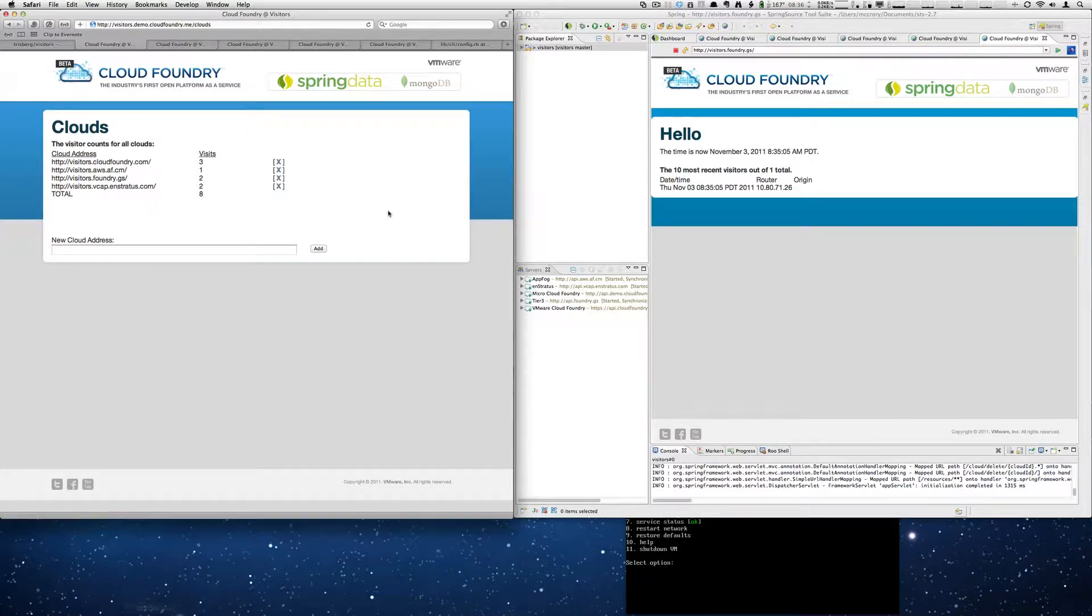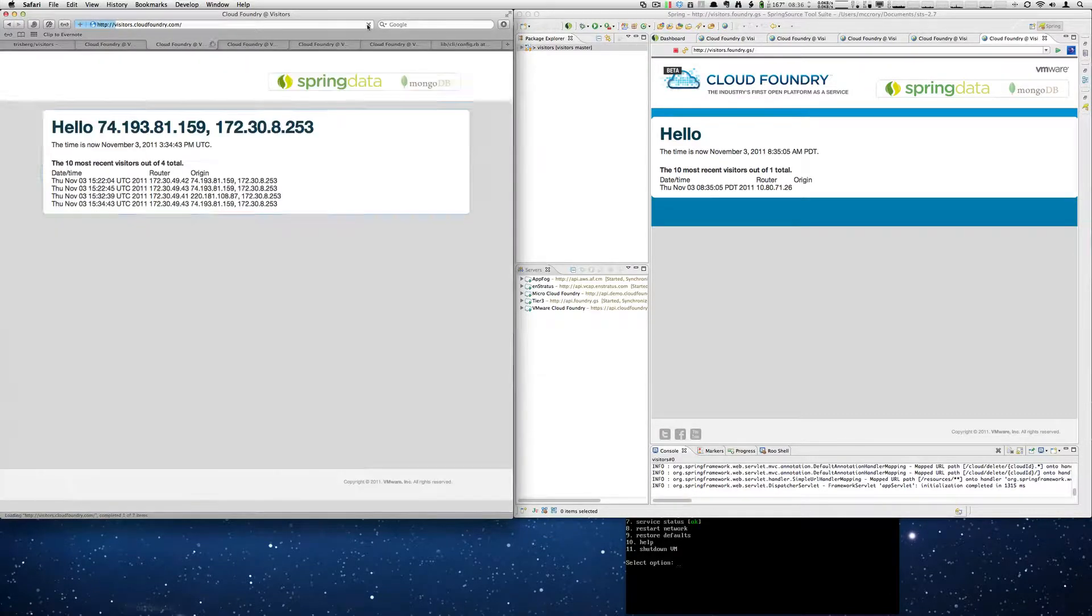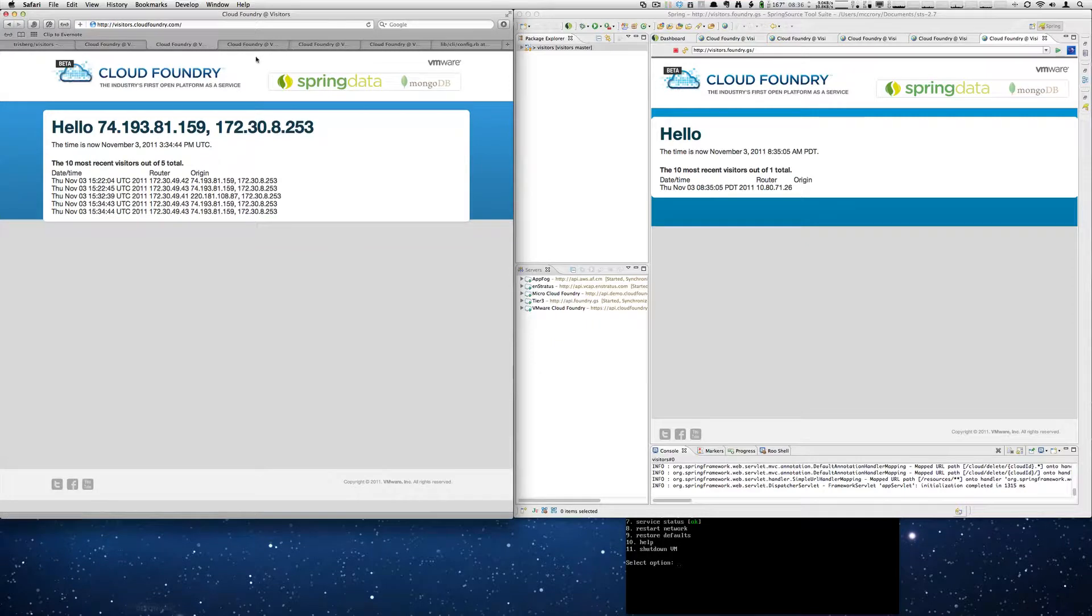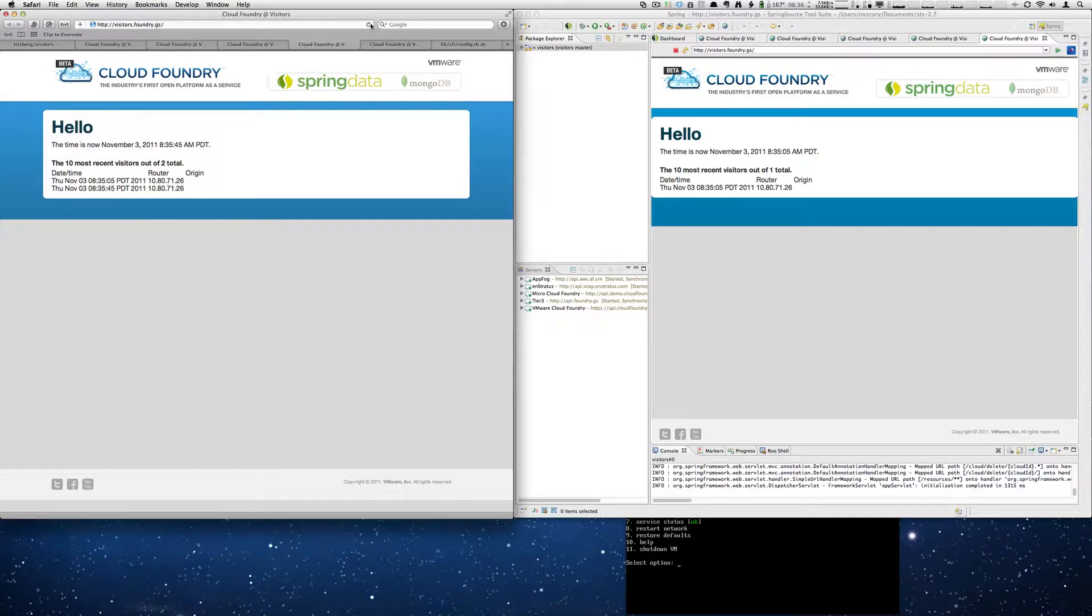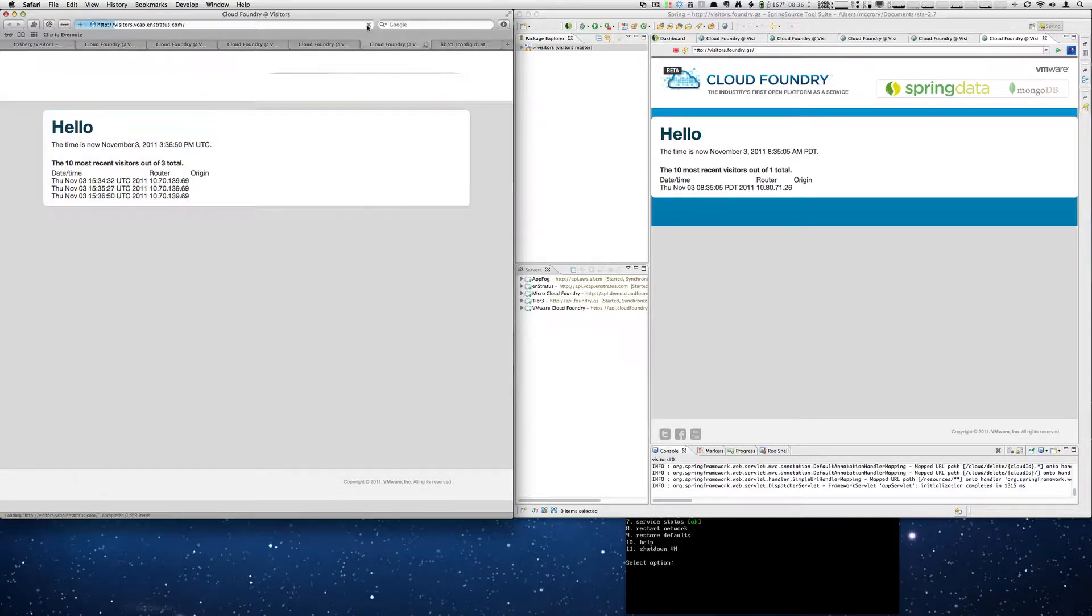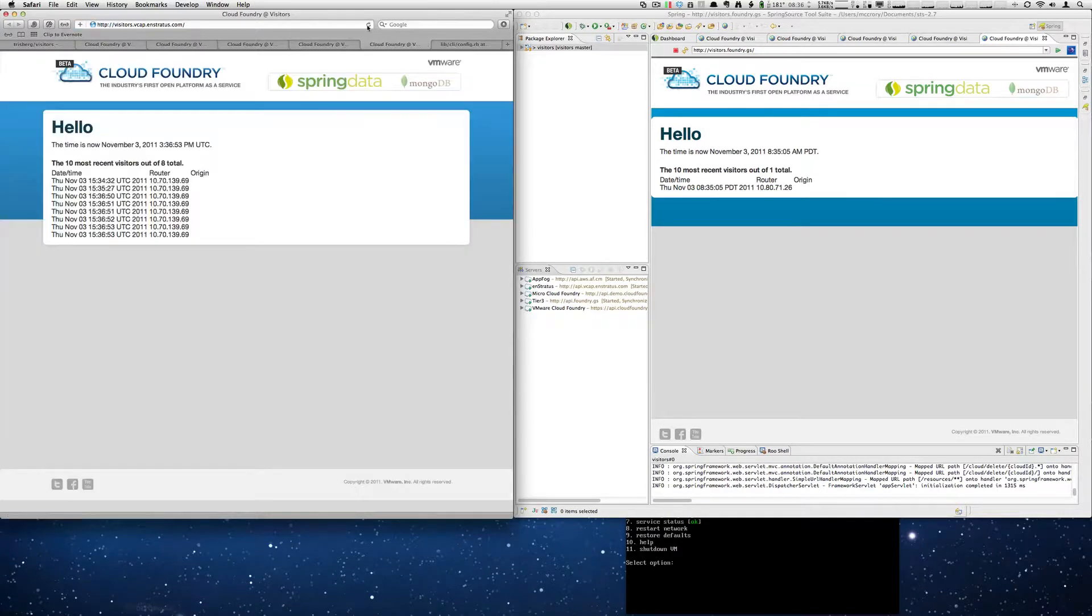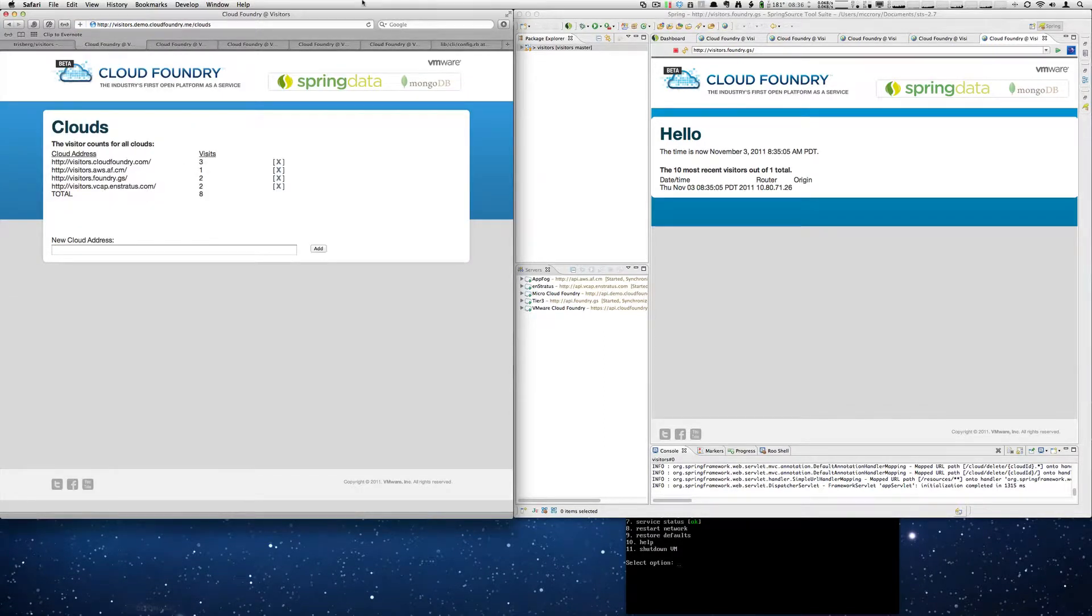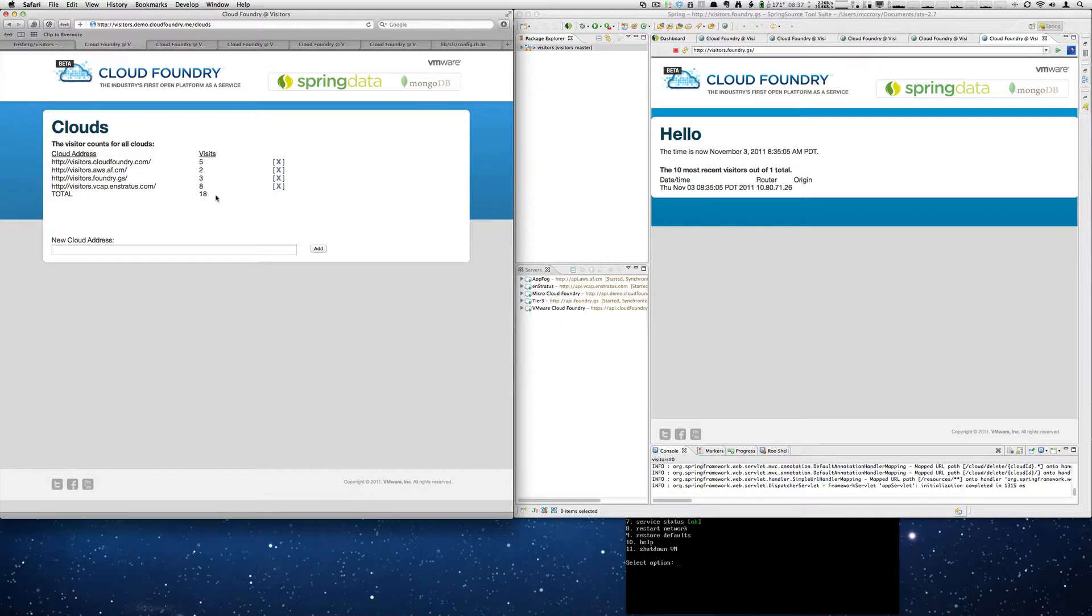And now if we hit any of these and refresh. So we'll hit this a few times. You'll see it's appending. And then we'll add a couple of these. Maybe one more here. We'll do several on in Stratus like so. And then we'll go back and we'll refresh this. And you'll see that it actually went to all the different clouds, tallied up all the information and gave us a total of 18 visits across.